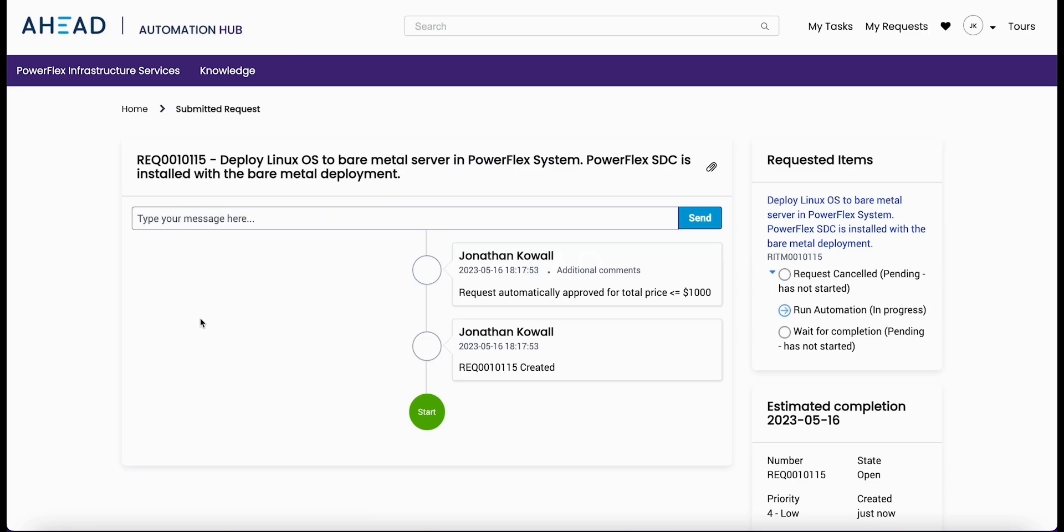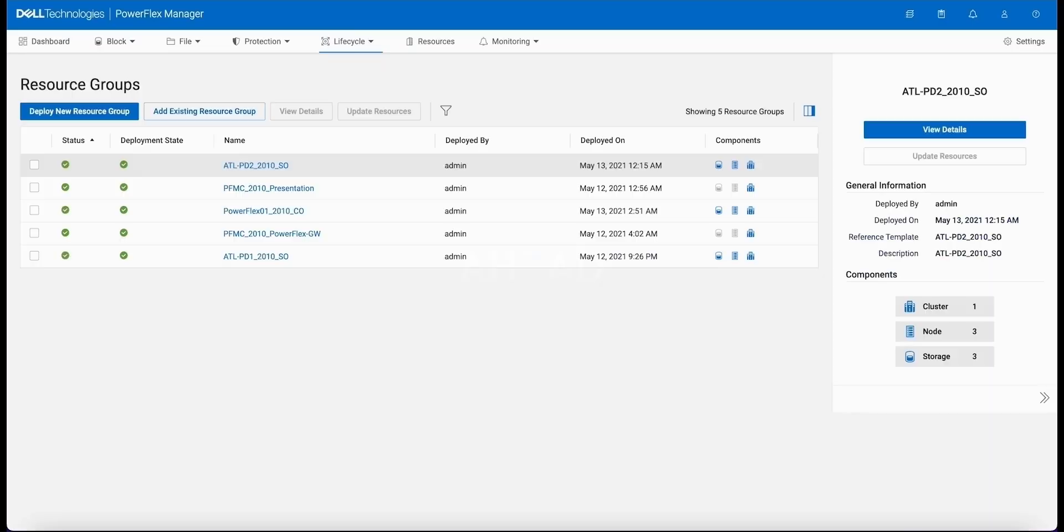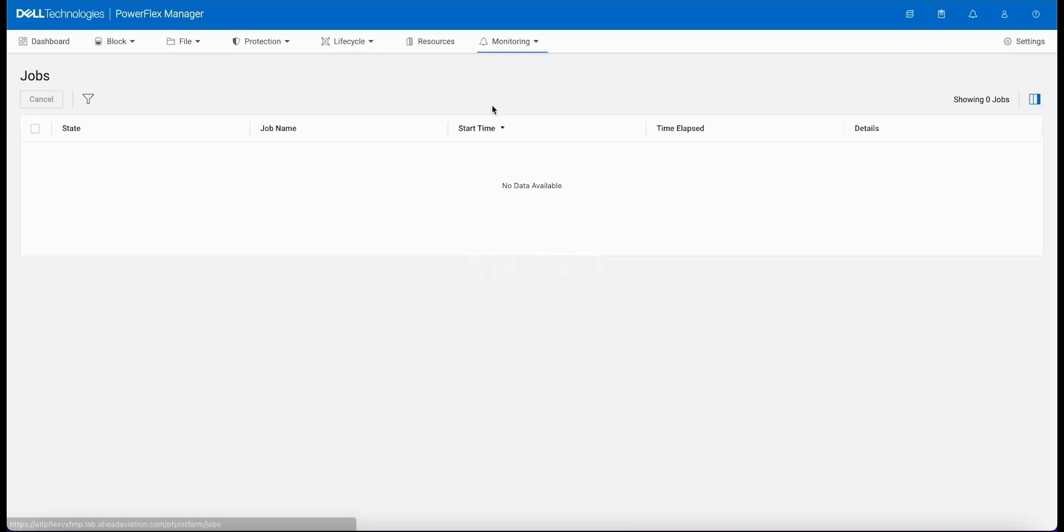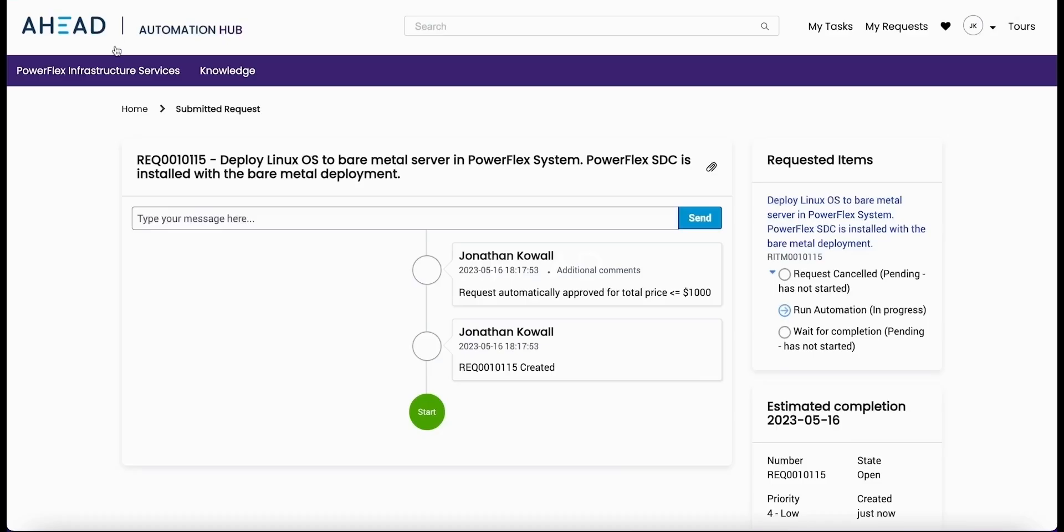So I've already run the request. This is now starting the workflow inside of ServiceNow and then I'm going to call out directly to PowerFlex. Jumping back directly into the PowerFlex system, we're still waiting for the workflow to get spun up from the broker. We're waiting here in the dashboard and in the monitoring section to see what jobs are running.